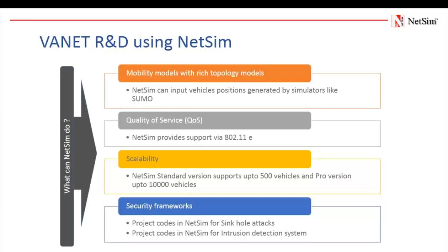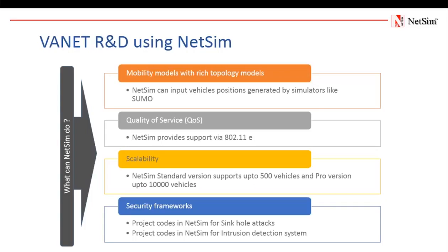Moving on to research areas in VANETs. Mobility modeling. Since two vehicles remain within their communication range for a matter of seconds, it is an open research issue to develop rich topology model for VANET that will differ from traditional network topologies. For mobility modeling, NetSim can input vehicle position coordinates from traffic simulators like Sumo. Furthermore, we can modify those movements or simply set random motion.